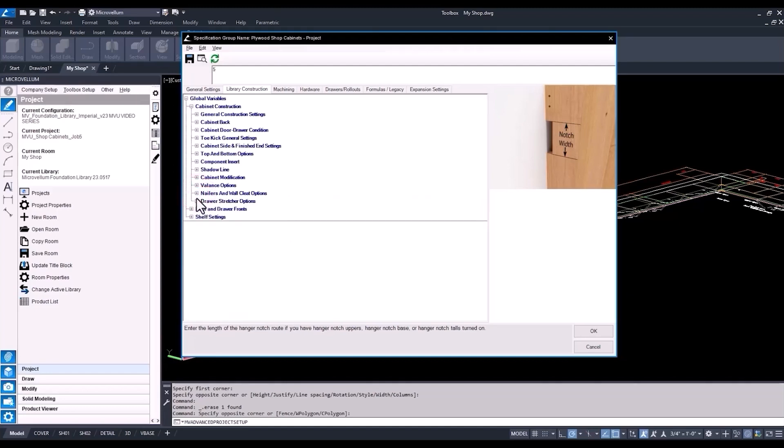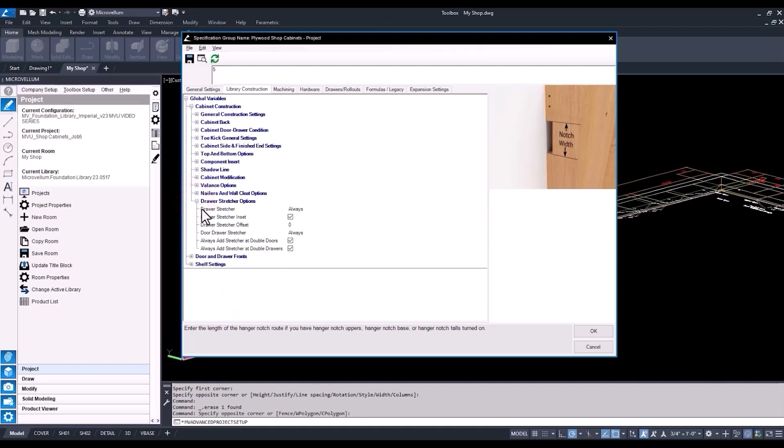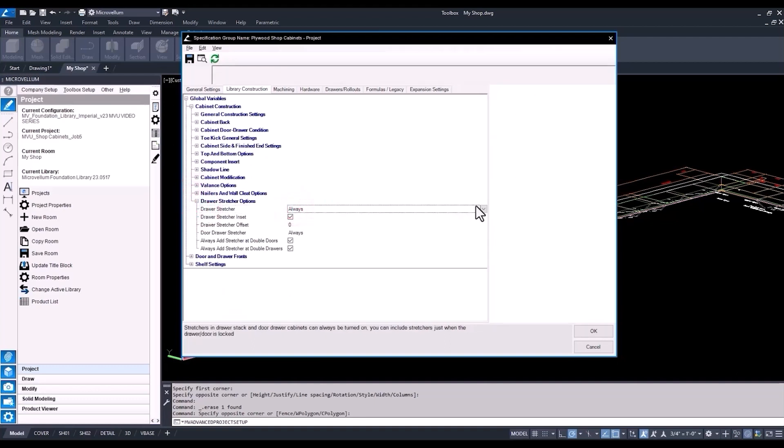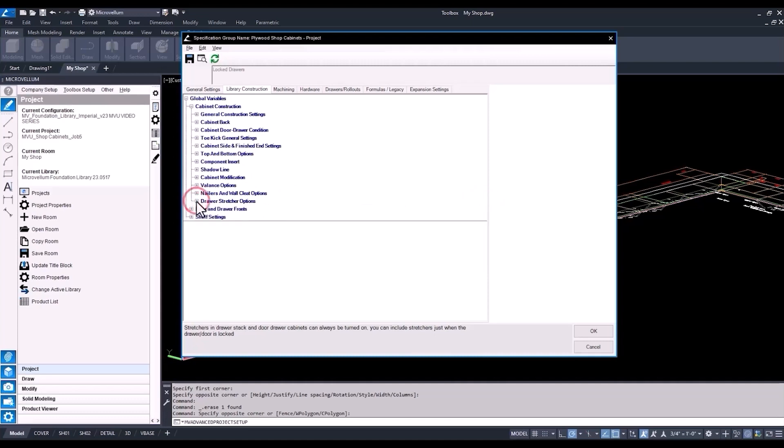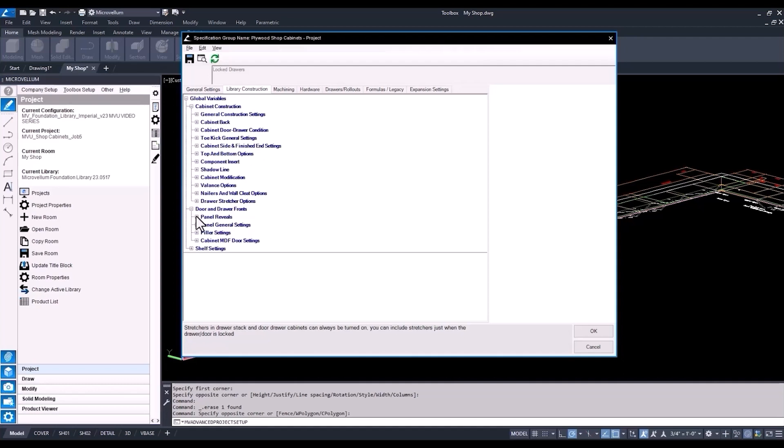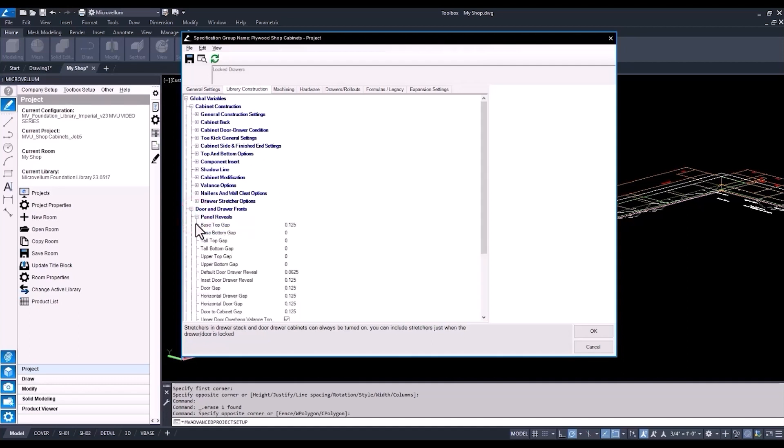Now onto our drawer stretchers. I'm going to change this to lock drawers. You can see we have the other options in there as well, but save on a little bit material. So if there's no locks on my drawer cabinets, I don't need to have drawer stretcher. And again, we're just going through the process here showing you where everything is, how you can make some changes inside of the global variables. Of course, you're going to be setting them up to what best suits your needs, but just going through the motions.